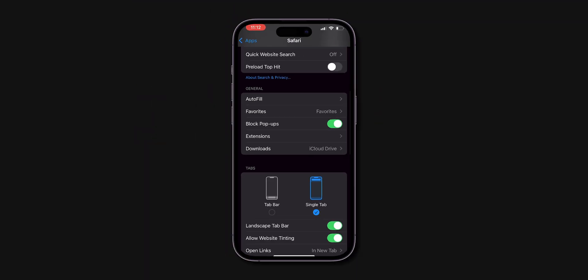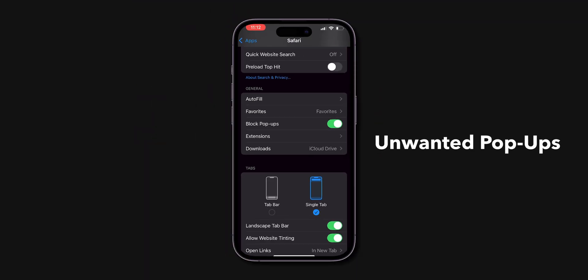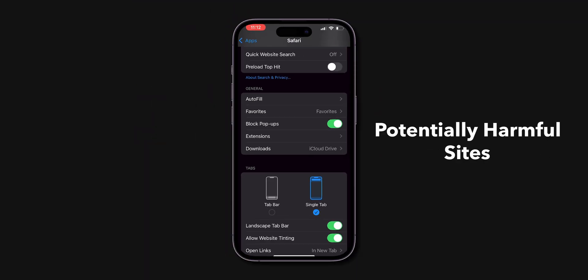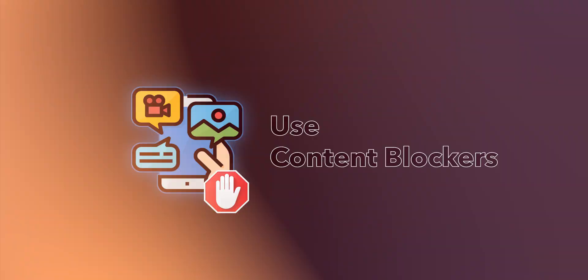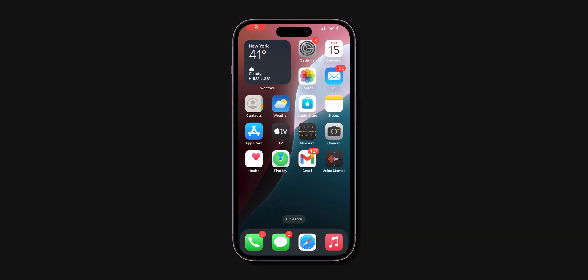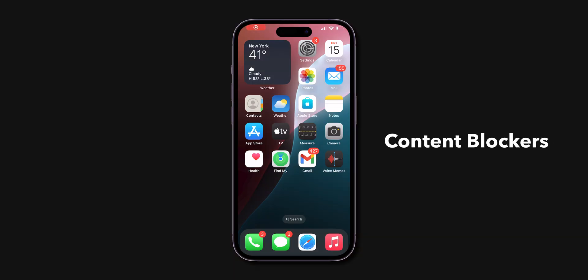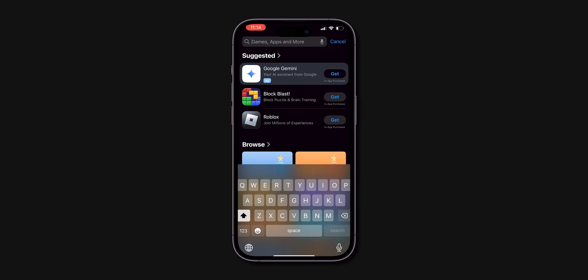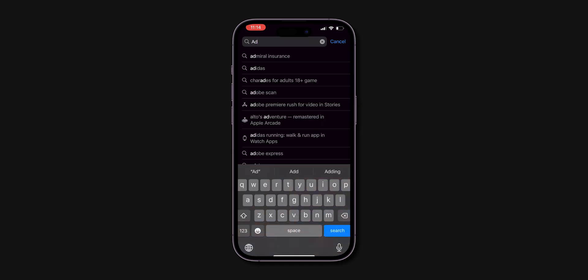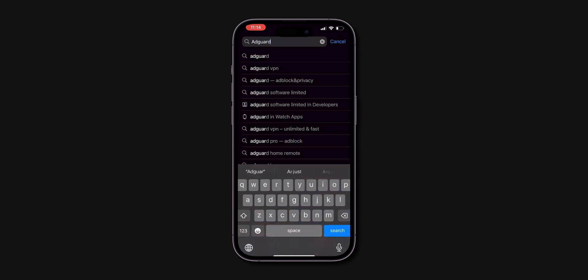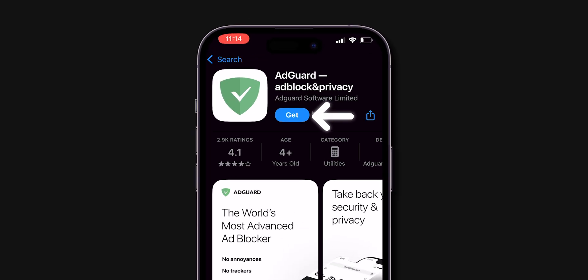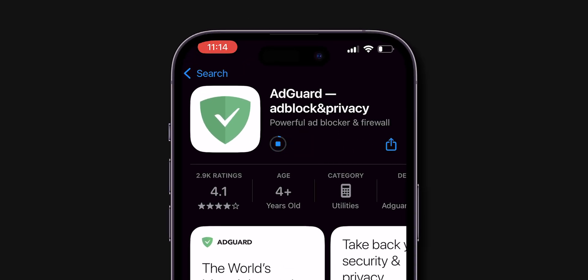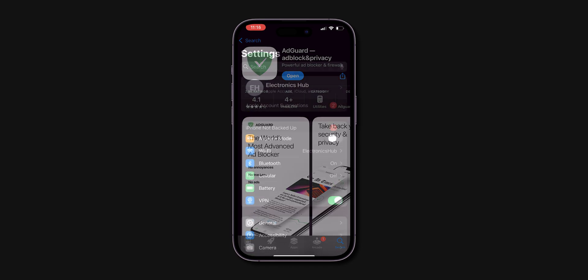This helps prevent unwanted pop-ups and alerts you to potentially harmful sites. Use content blockers. For enhanced ad blocking, consider using content blockers. Open the App Store, search for reputable ad blockers like AdGuard or AdBlock Plus. Download and install your chosen app.